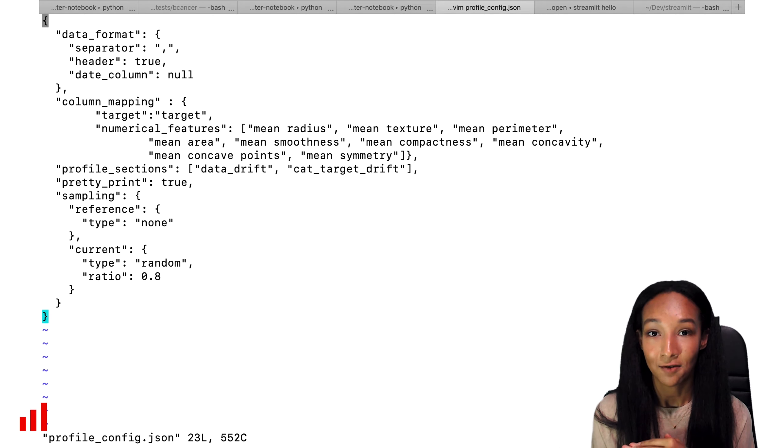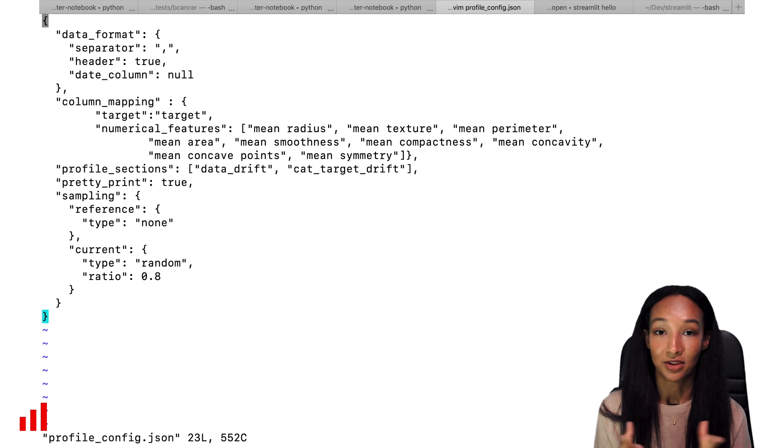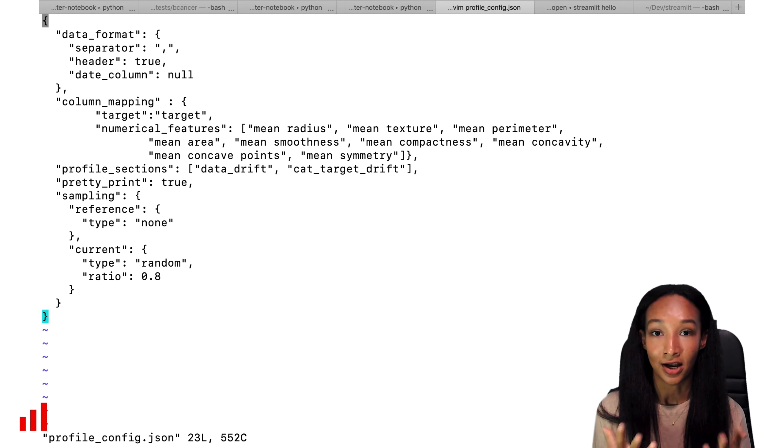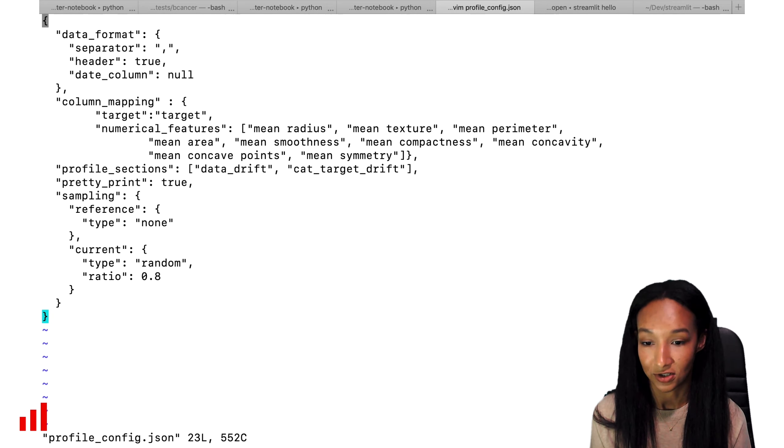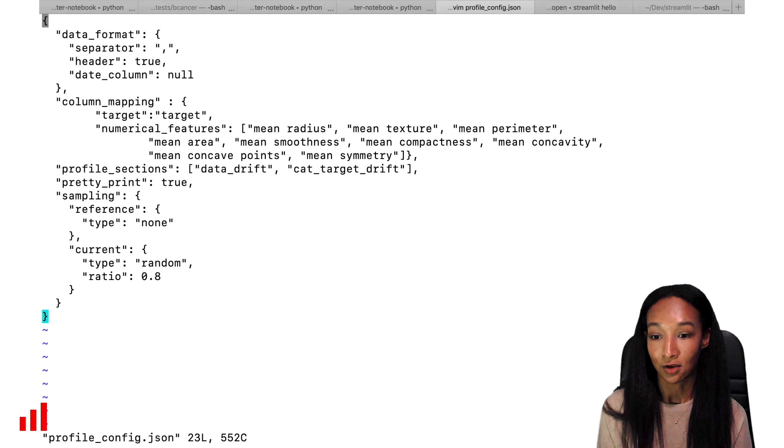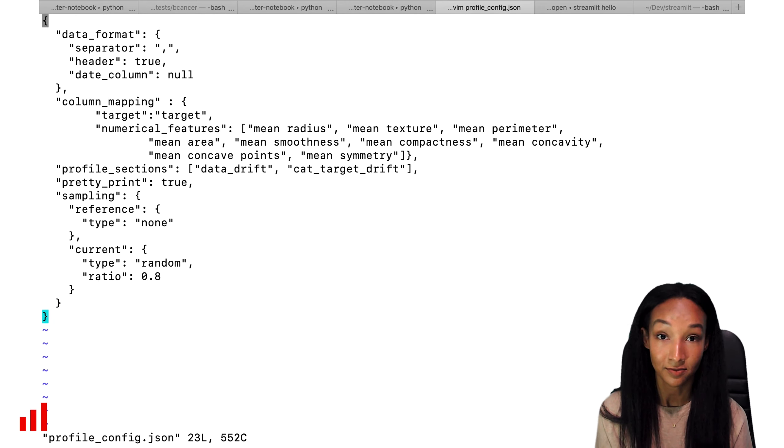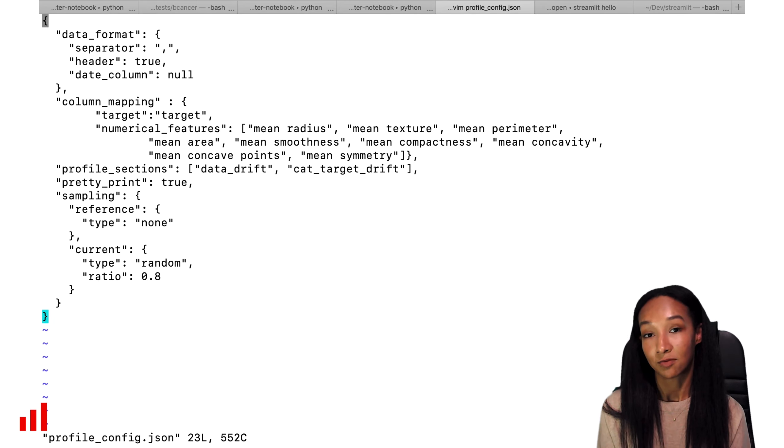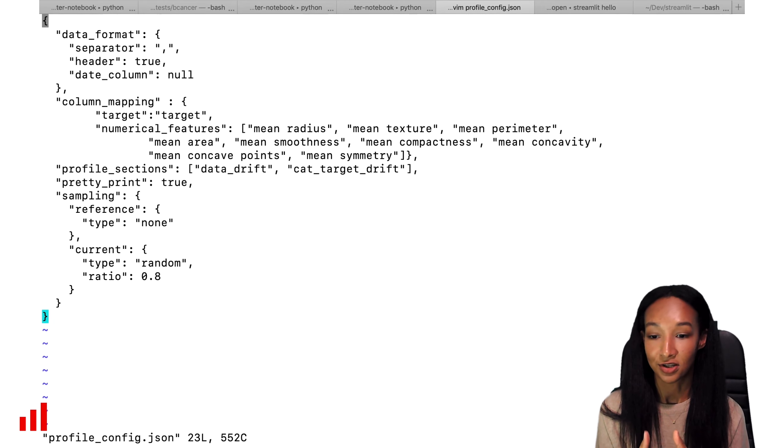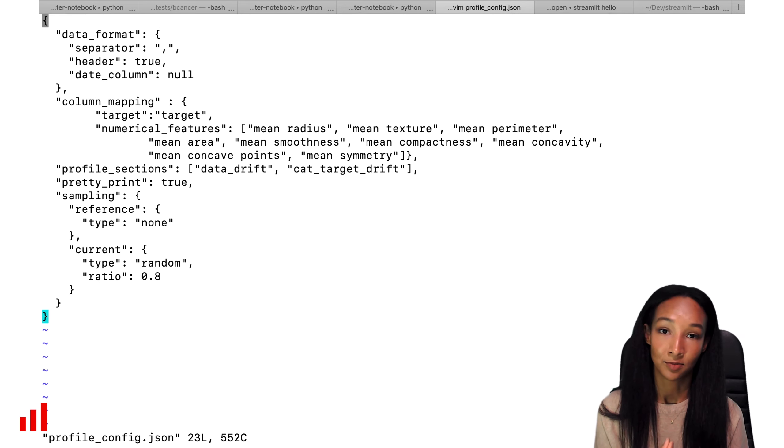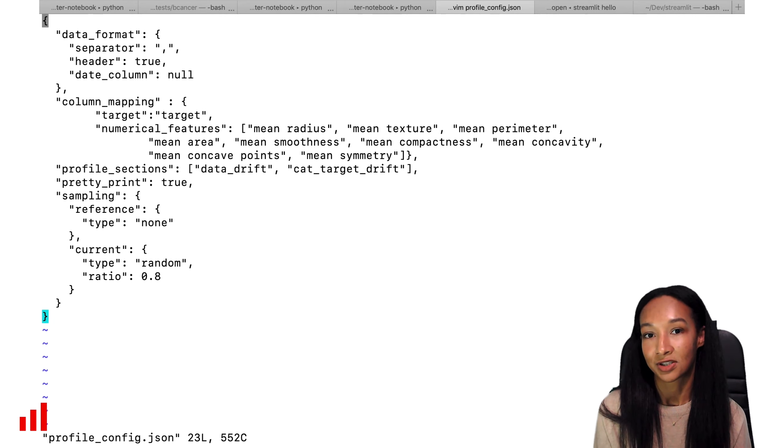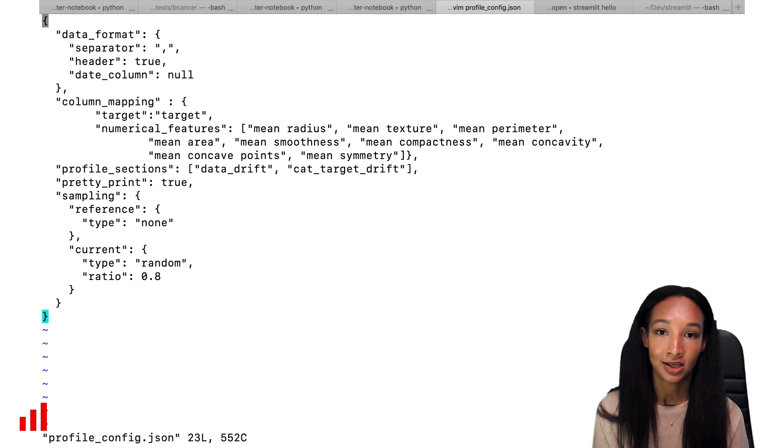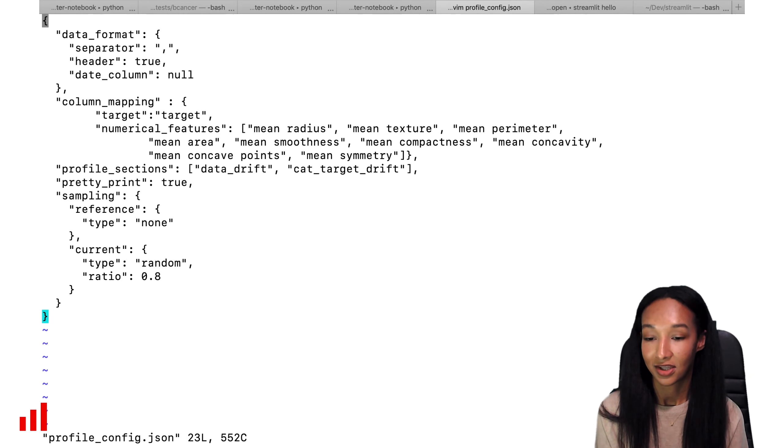Then we have very nice options of sampling available. Sometimes you're working with pretty big files, and in this case it makes a lot of sense to use some sampling strategy. Evidently allows you to have different sampling strategies for your reference and current files. This is very convenient because sometimes the current data can be much bigger than the reference or vice versa. In this case, you can use the sampling only for one file or use different strategies. Let's say take 50% of the reference data and 10% of the current data.